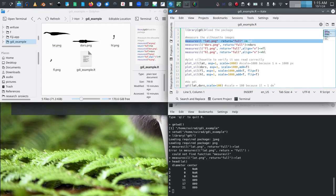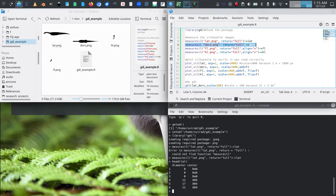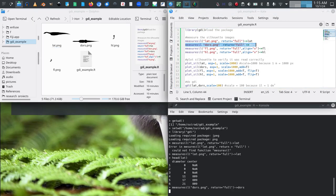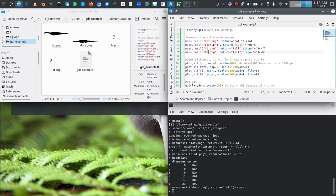So we will now quickly do the same for the dorsal view. And we'll just copy it in this case. And now we have a similar table also for dorsal view.